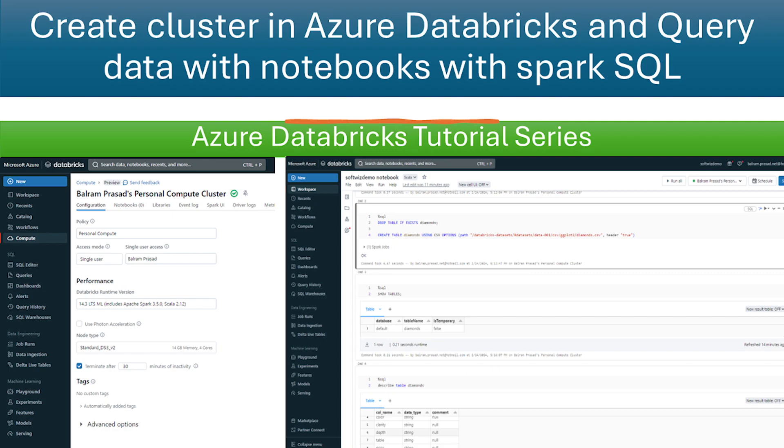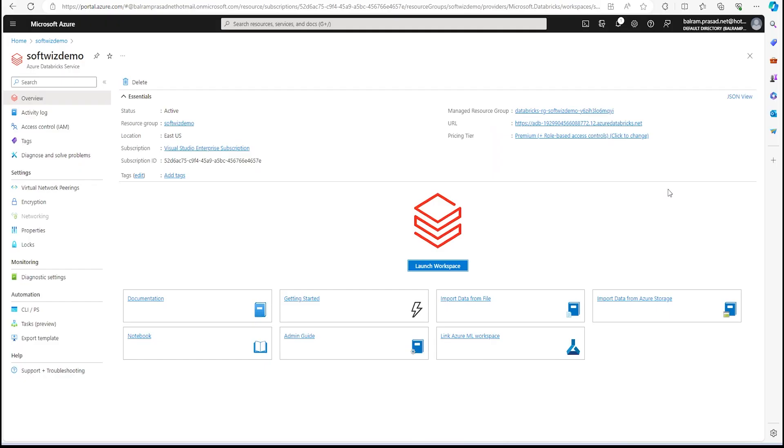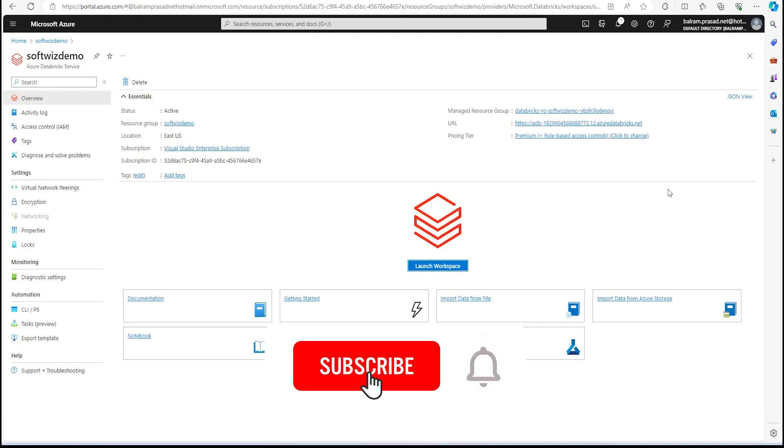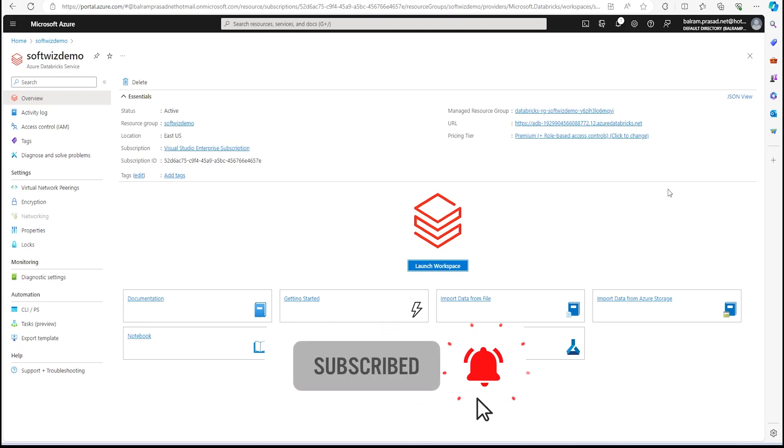In an earlier video we saw what is Azure Databricks and how to create a workspace using Azure portal. In the earlier video we created the Azure Databricks workspace using Azure portal.